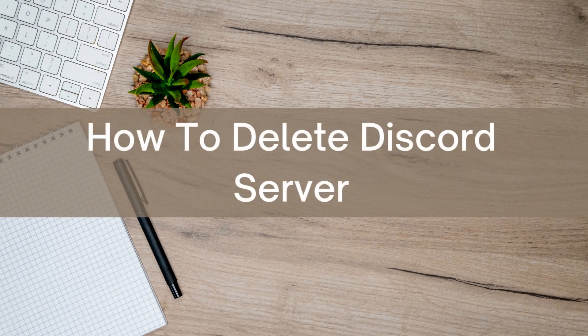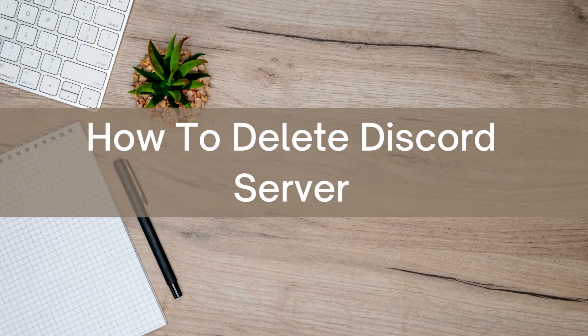Hello there! Today I'm going to show you how to delete a Discord server.